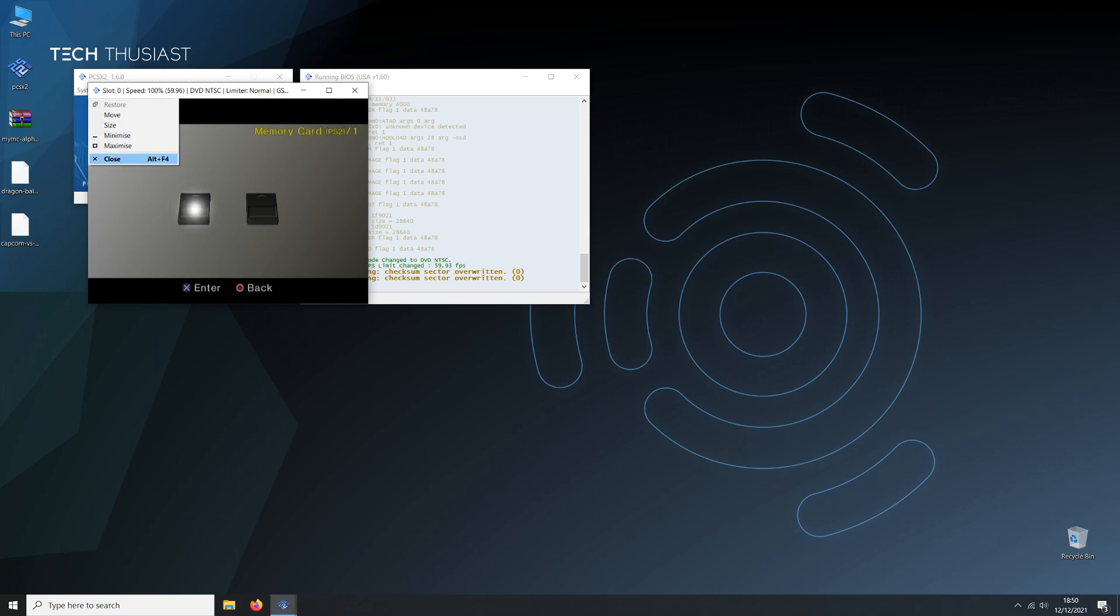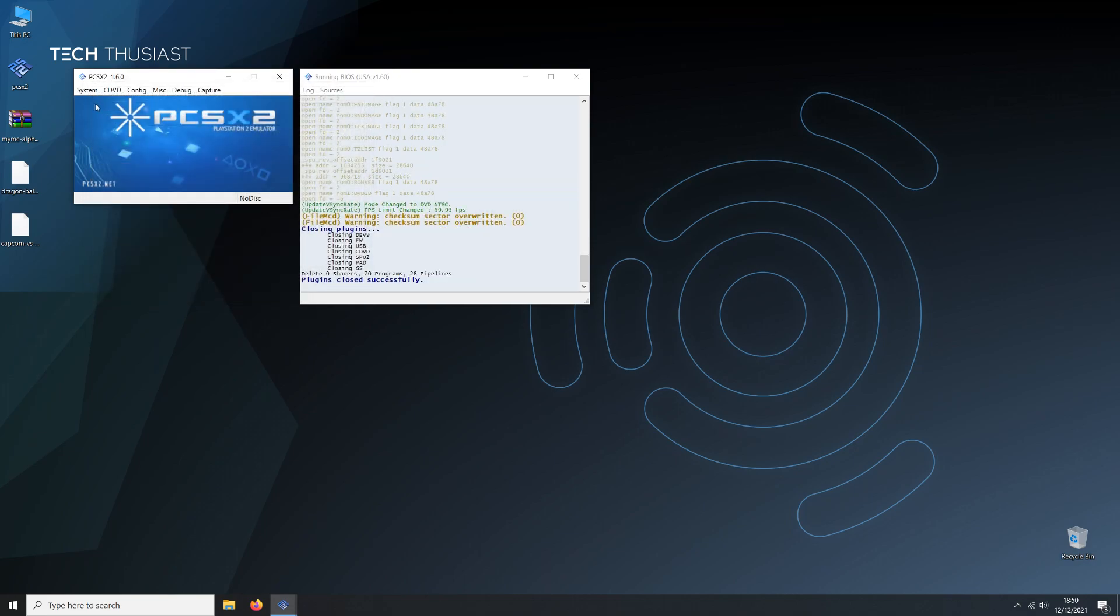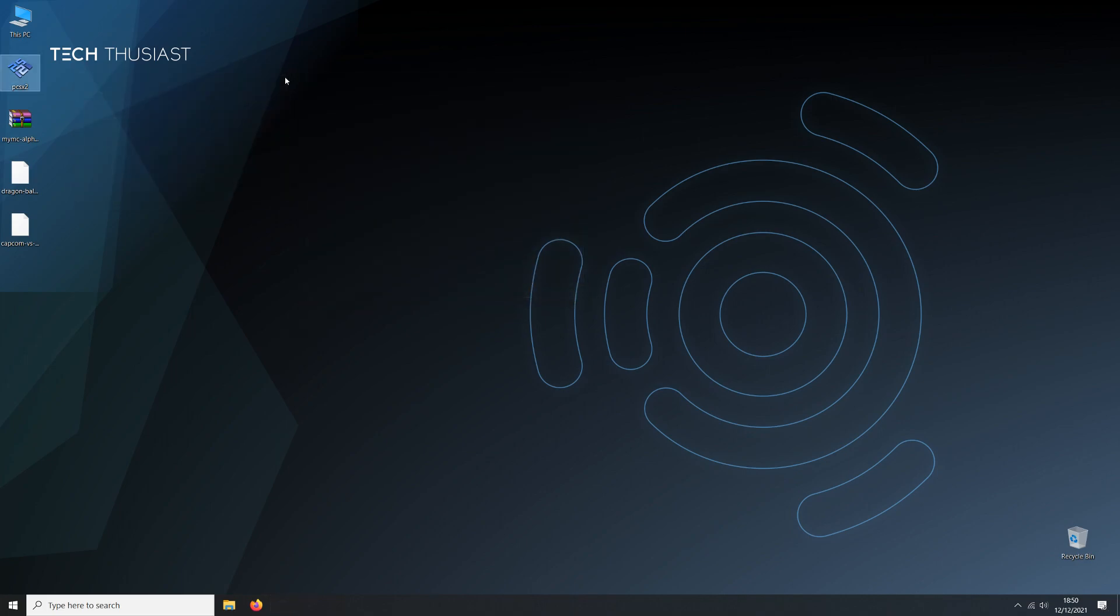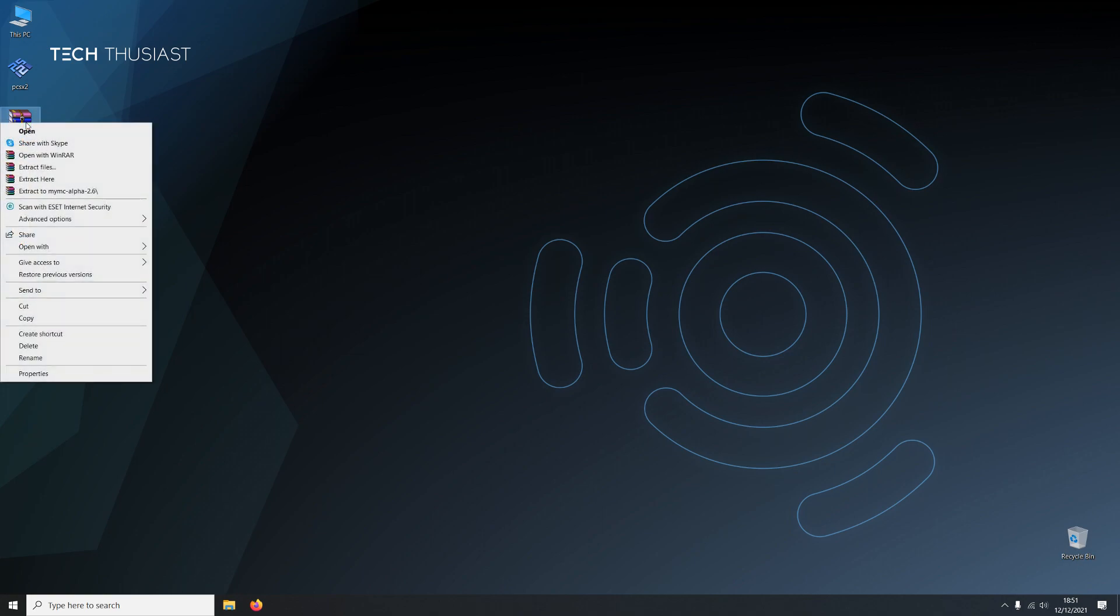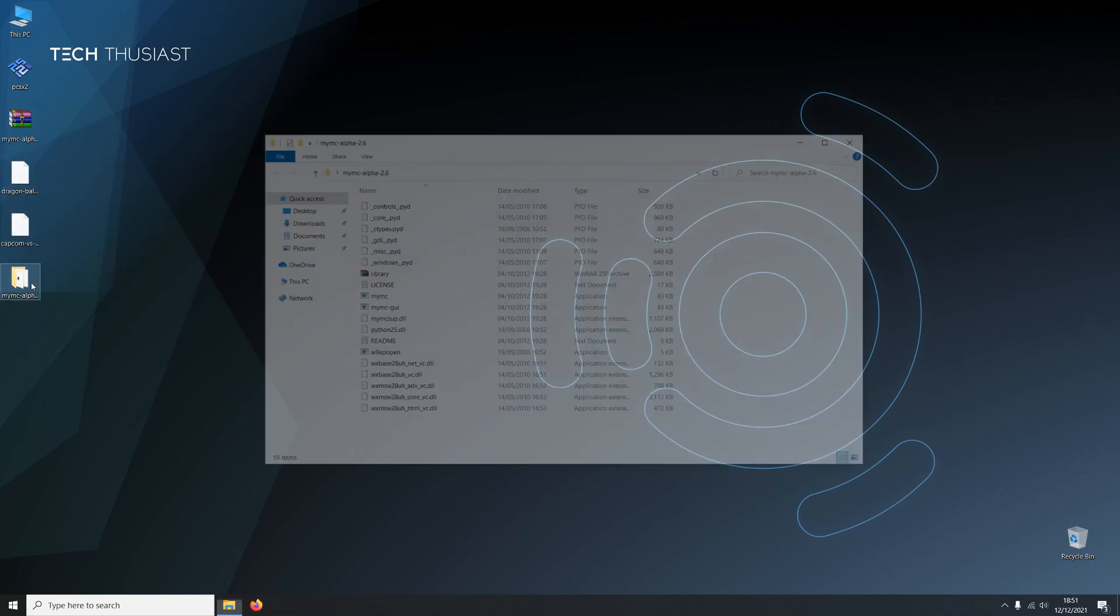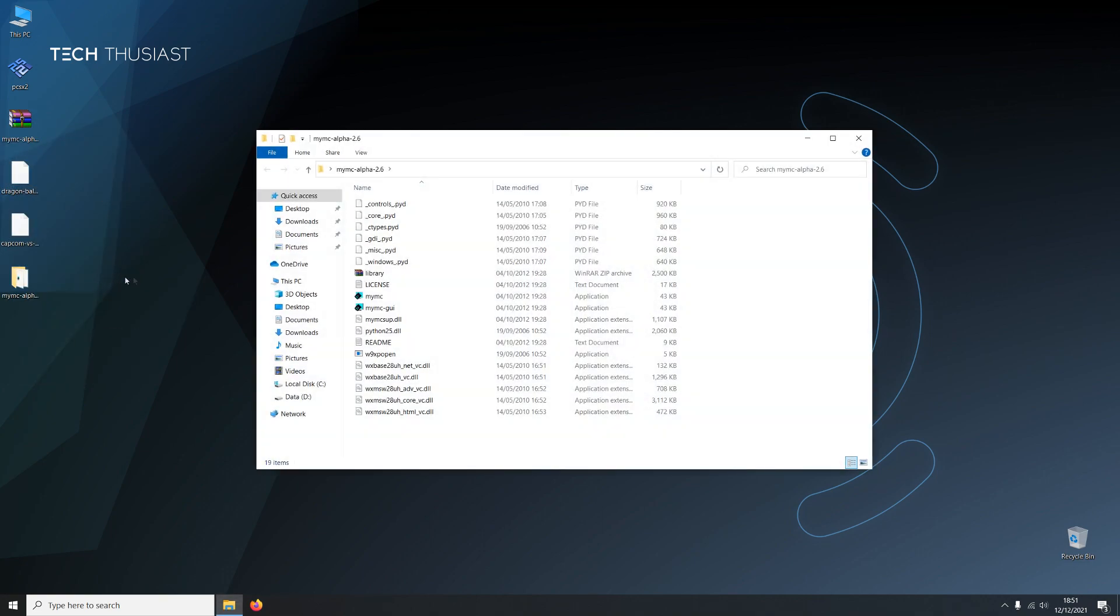Before moving on to the next step, make sure you have 7-Zip or WinRAR installed. Now we're gonna set up MyMC. Right click and extract it to a folder. You will get this option on 7-Zip and WinRAR.